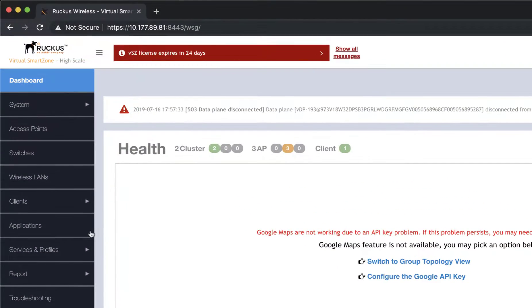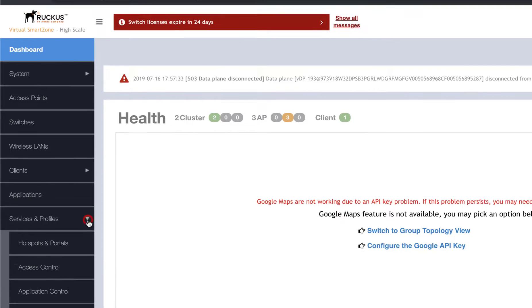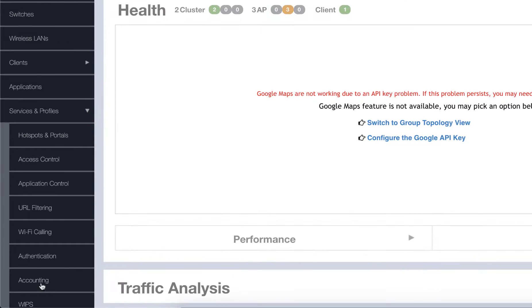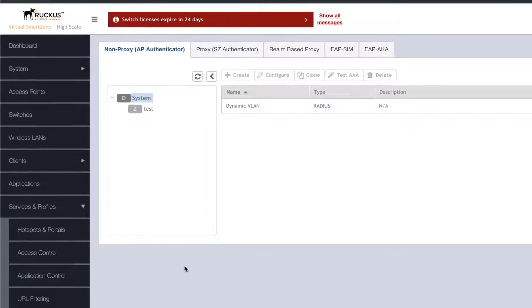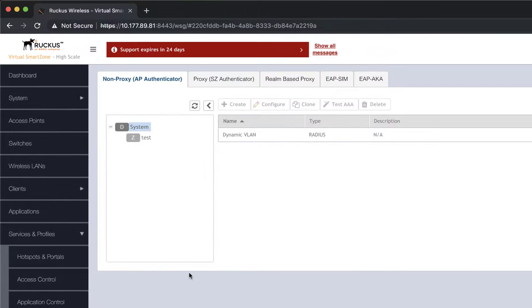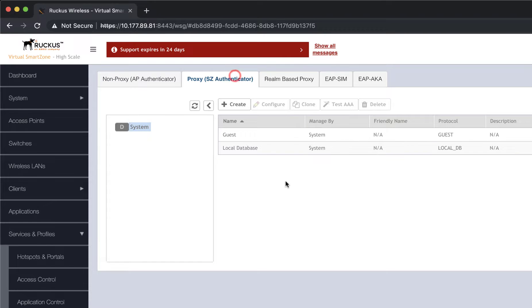Now, let's configure Virtual SmartZone. We're going to navigate to Services and Profiles and Authentication. Here, let's click on the Proxy SmartZone Authentication tab and click on Create.